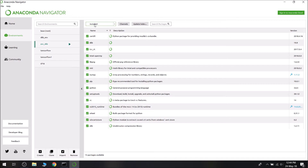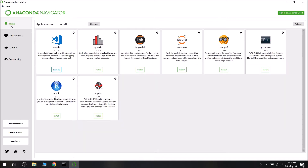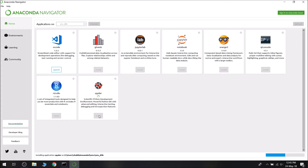Now we are going to write the Python program. We are going to use an IDE. Go to Home again and we will be installing Spyder IDE. It is Scientific Python Development Environment — a powerful Python IDE with advanced editing, interactive testing, debugging and introspection features. I have been using it for 3 years and it is very helpful. Click on Install.